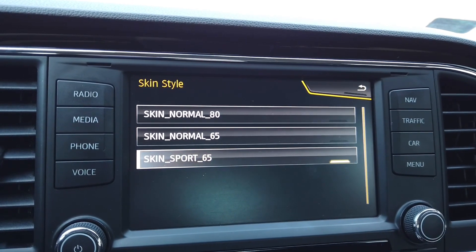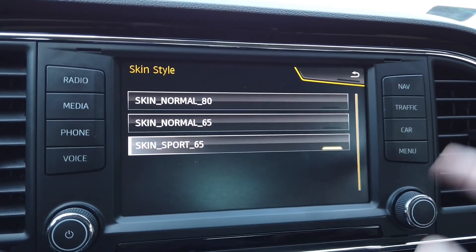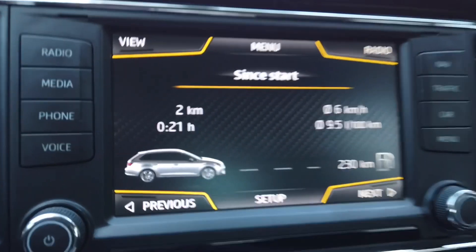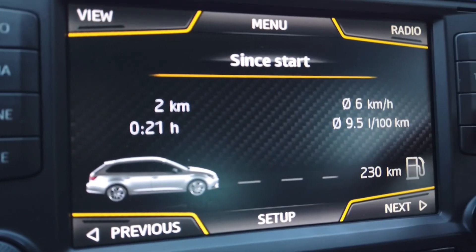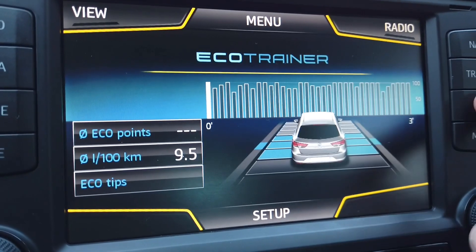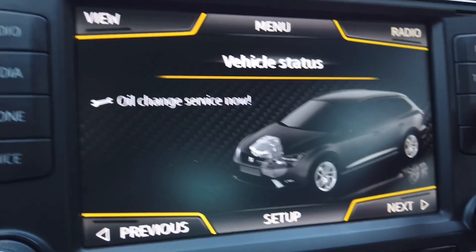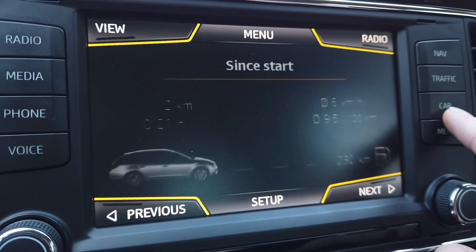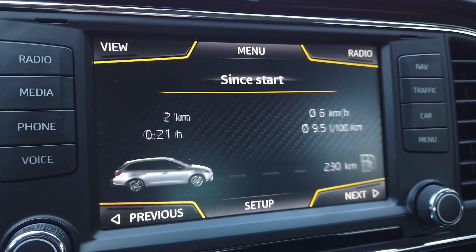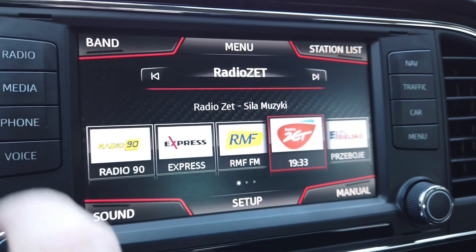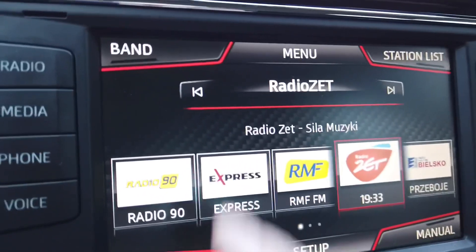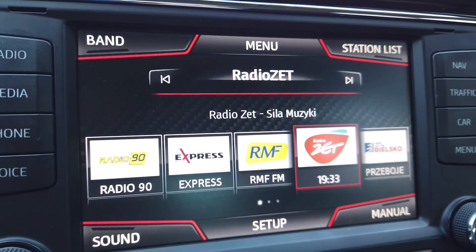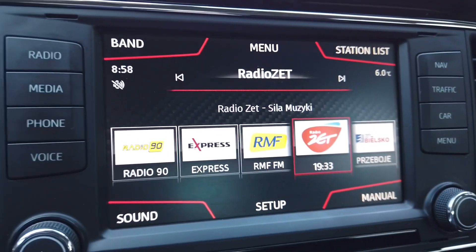Let's switch to sport skin. If we go back to the car view, we should see some carbon fiber backgrounds. This looks pretty much the same, but we have some carbon fiber over here. Let's check radio — yeah, we have also some little changes in the user interface over here.